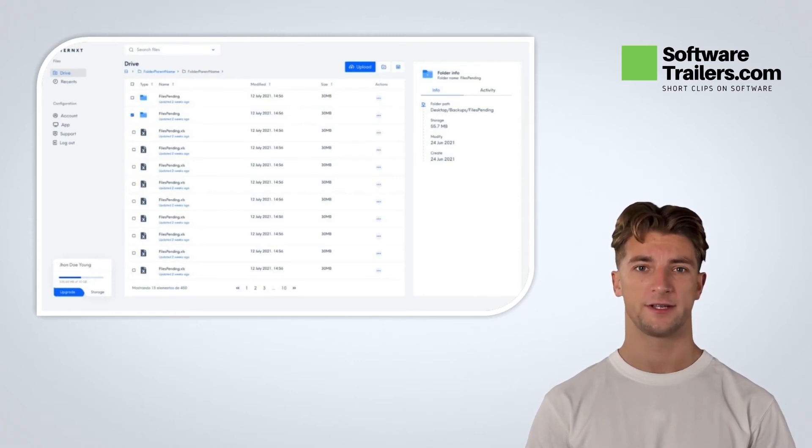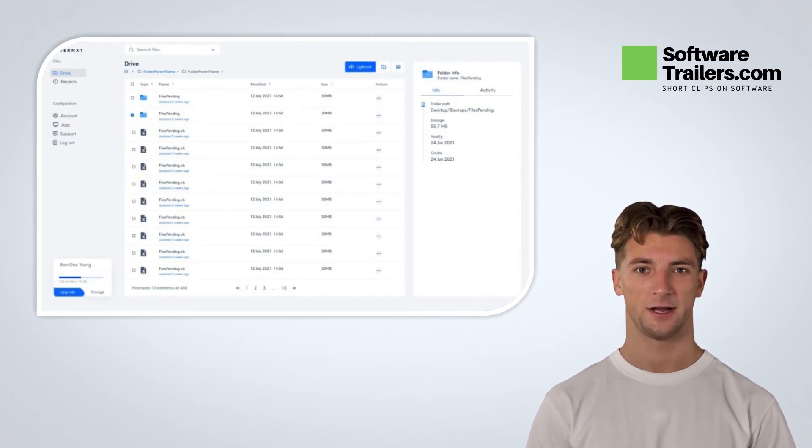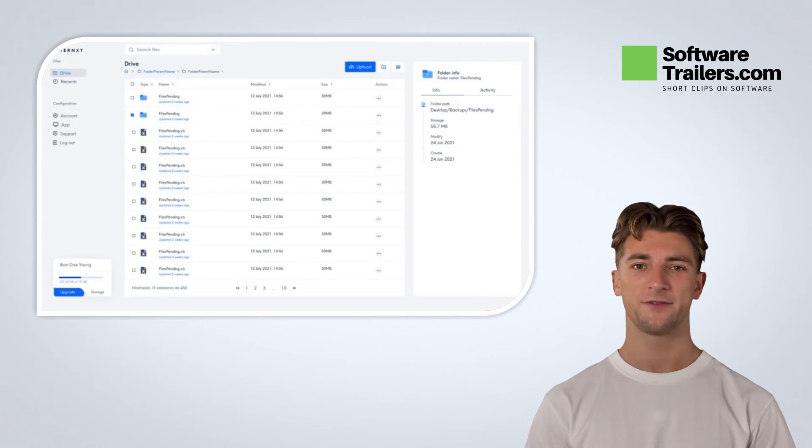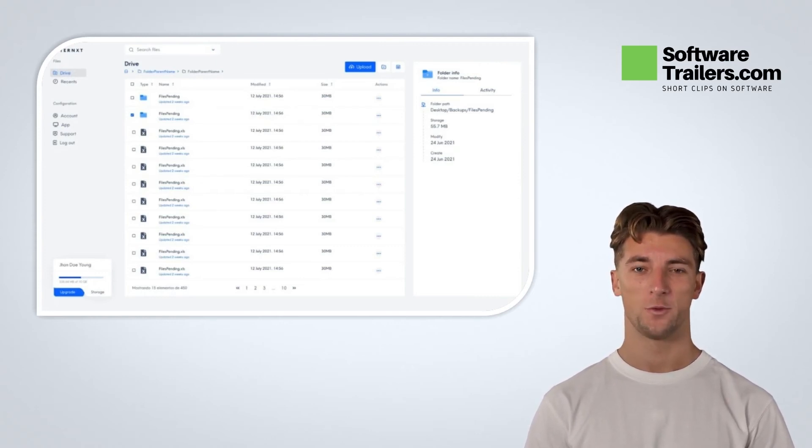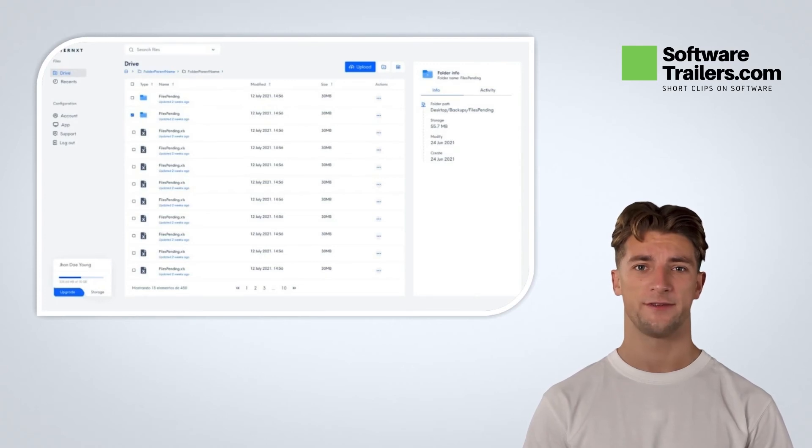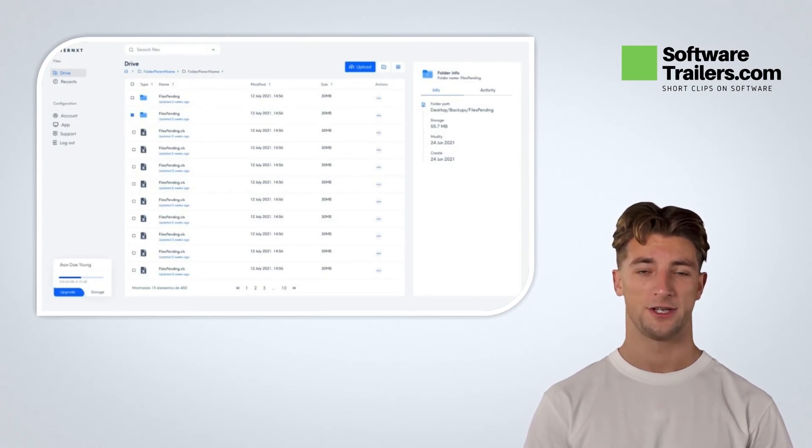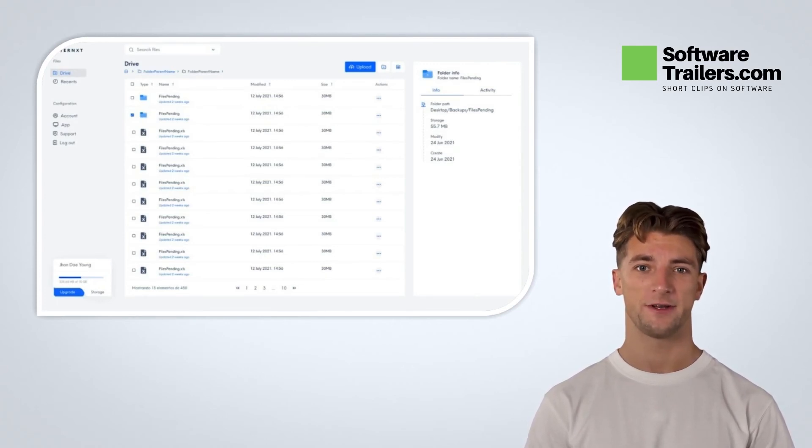Interxt Drive focuses on privacy and security, so you only have to focus on what matters to you, like sharing files with your coworkers or the photos of your last trip with your family. You choose who you want to share them with and how many times you want them to be downloaded.